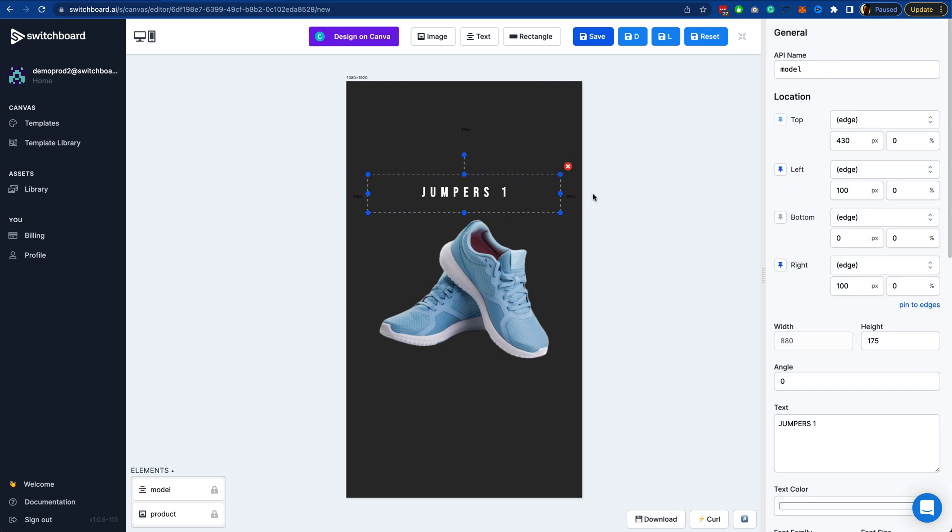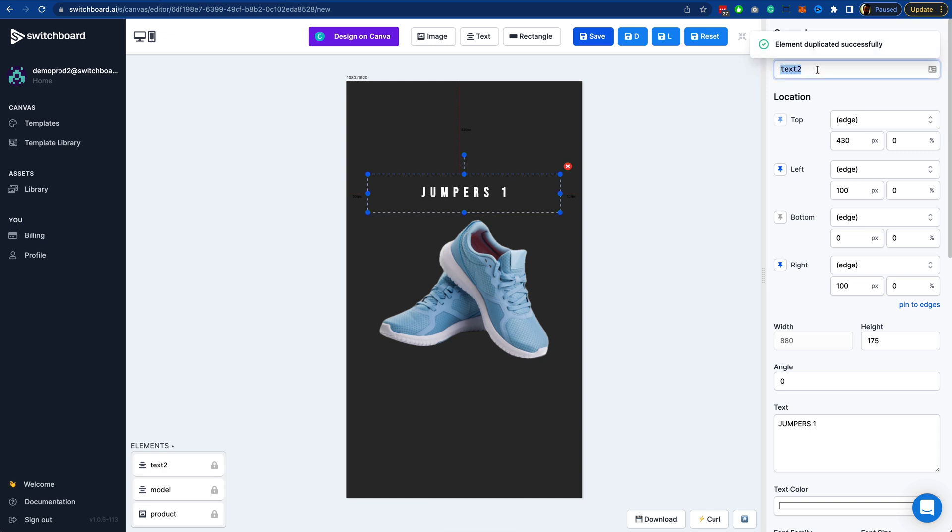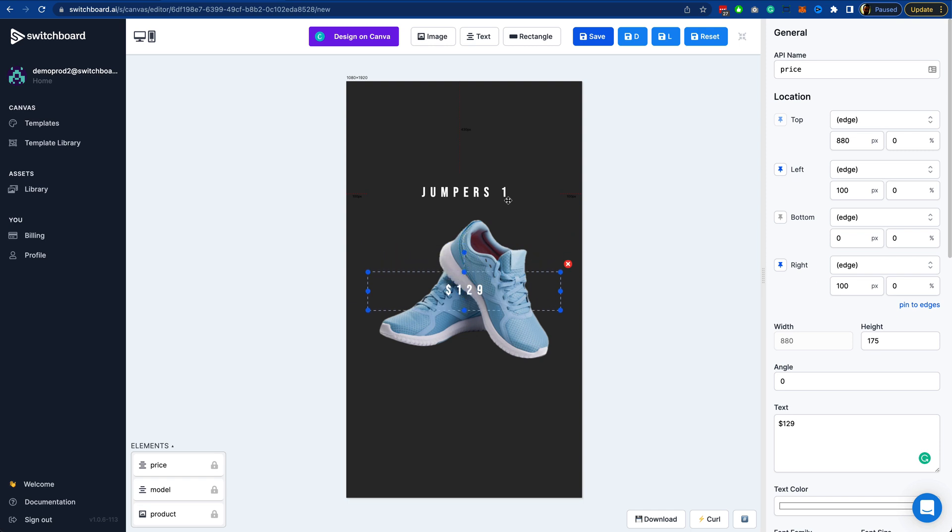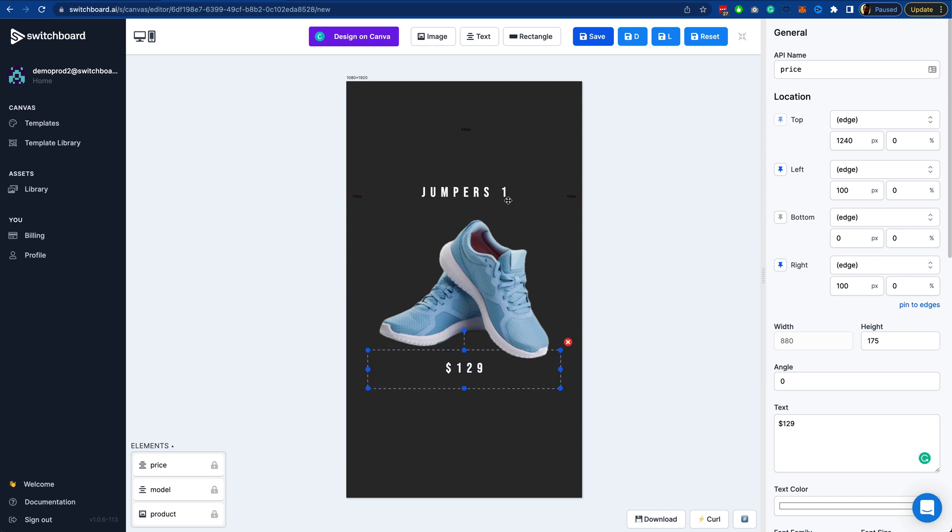Now I'm going to do Control Shift V to duplicate this. I'm going to duplicate this for the price. I'm going to put a fake price in, select this, drop this down and just put this below the image.